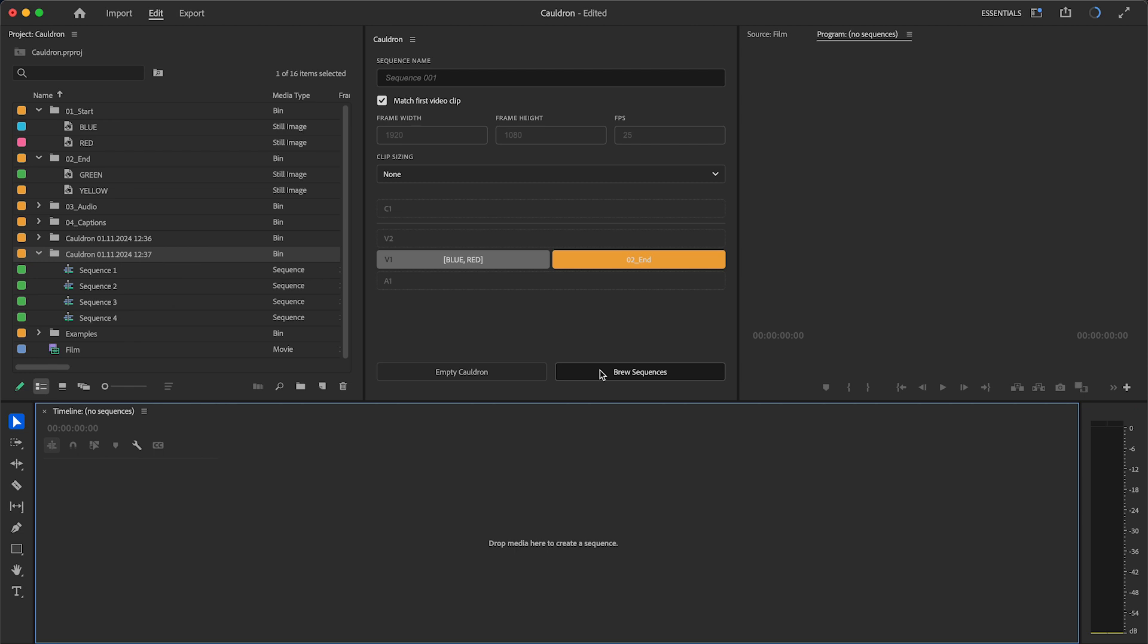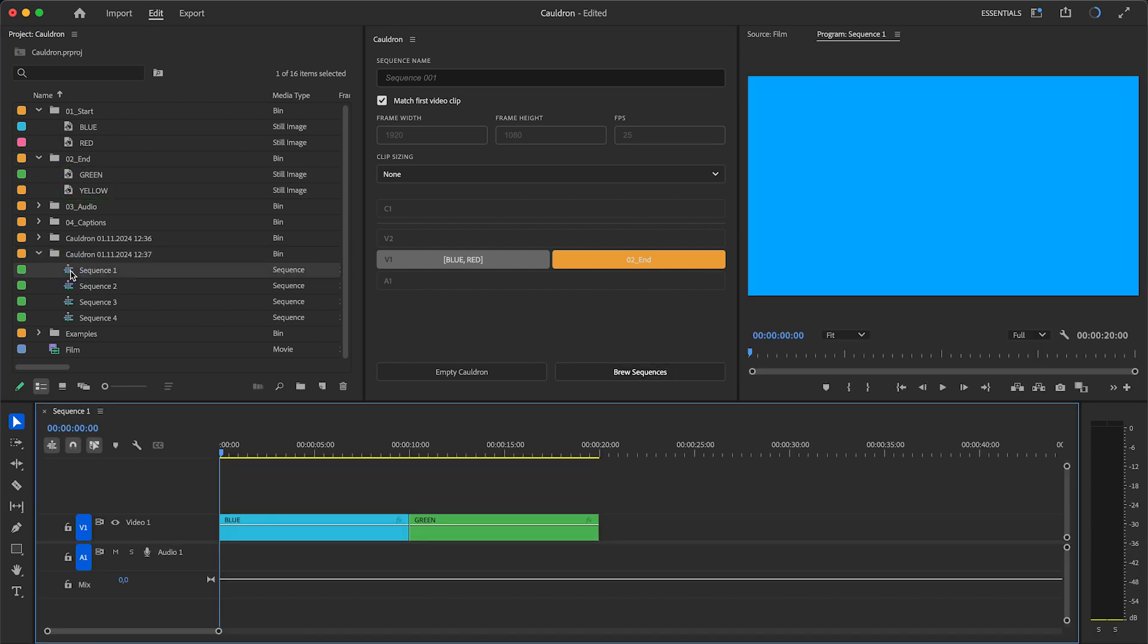Here, I have two clips in one group and two clips in another. Cauldron created four sequences.